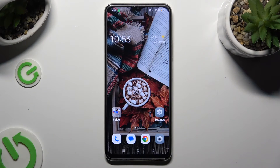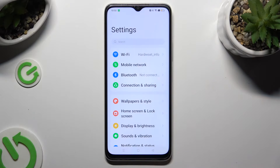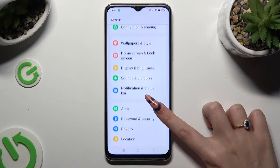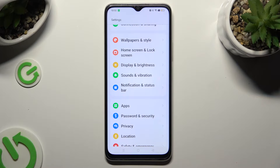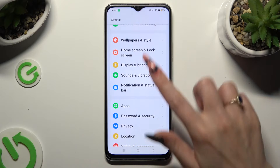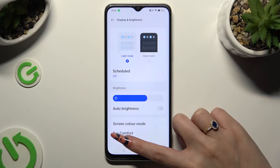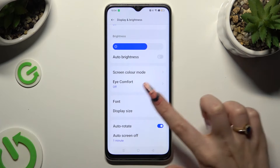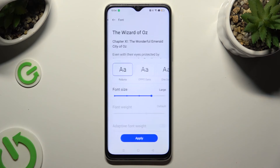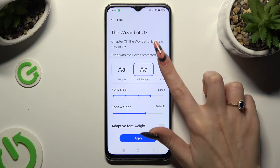First of all, go into Device Settings and scroll down just a bit to access Display and Brightness. Following that, scroll down again, click on Font and select one of the available ones by clicking on it.